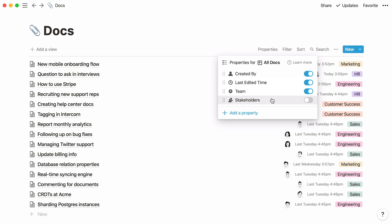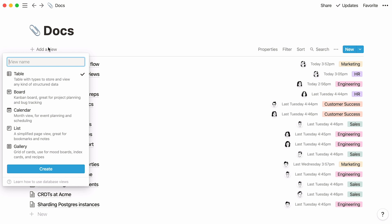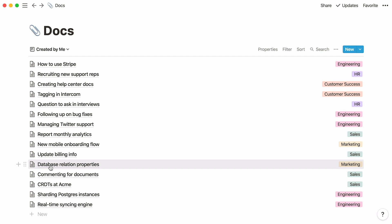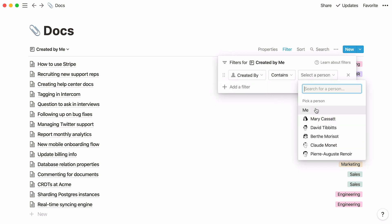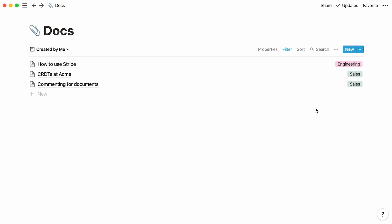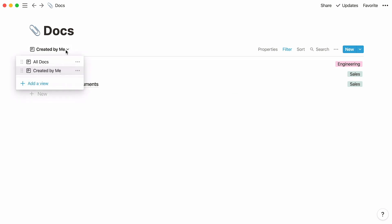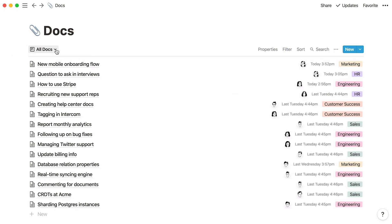For instance, let's say you would like to only view documents that you created. You can add a new database view at the top left, select the type of view you want — in this case we'll add another list — give your view a name like "created by me," and hit create. A new list database is created. Now go to filter, then add a filter, and say created by contains me. Now this view only displays documents created by you. This is what we call a filtered view, and it gives you the ability to toggle back and forth between all docs and the ones you authored.